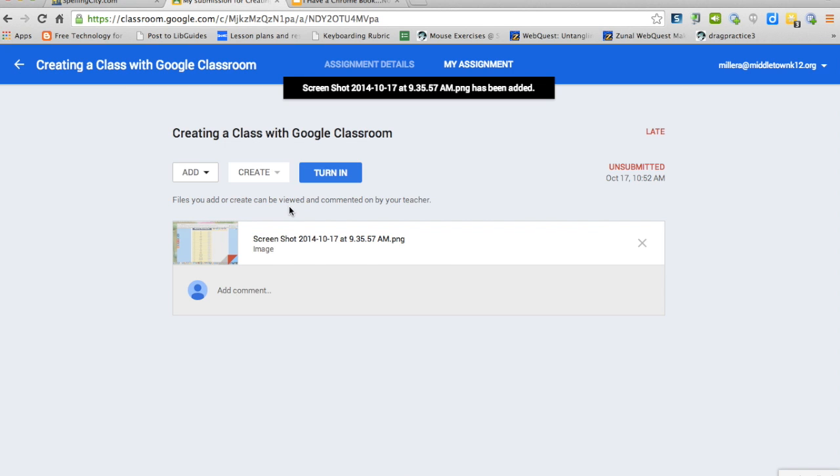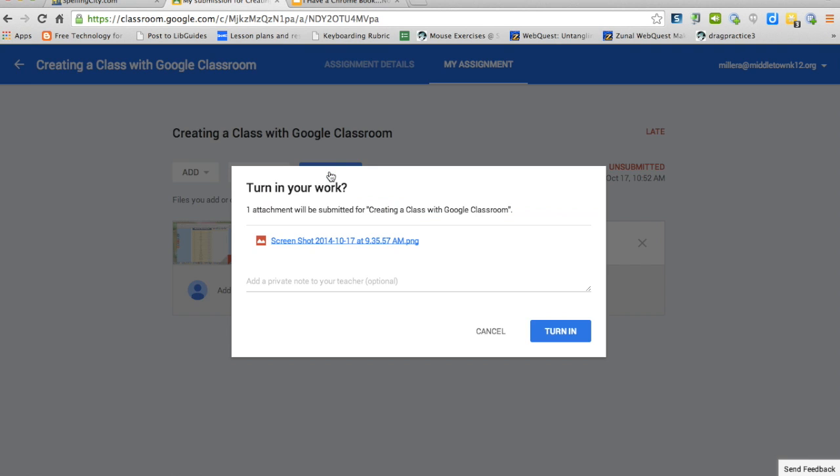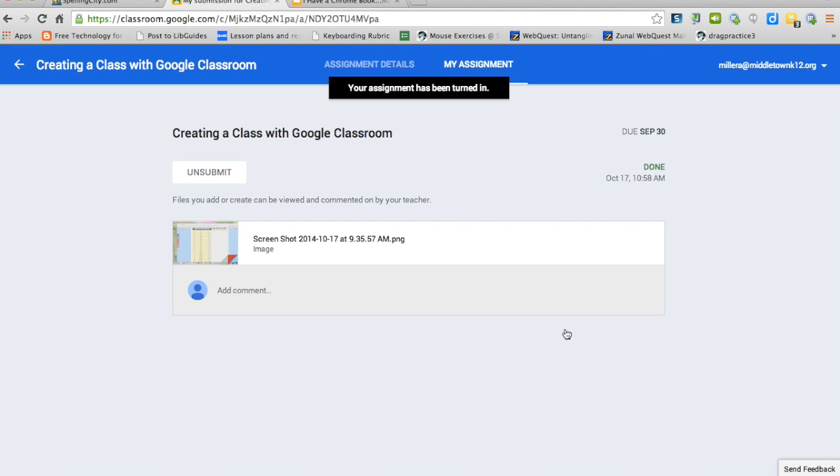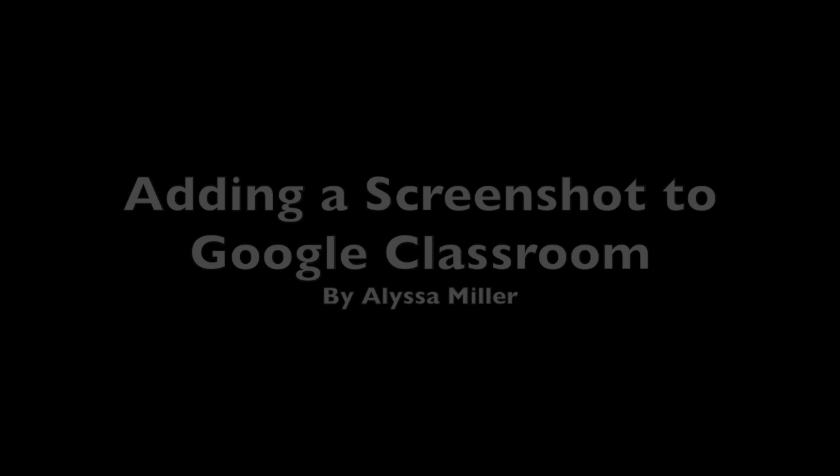After the image is uploaded, all you have to do is click turn in and turn in again, and you have now added evidence of completion of your assignment. Have a great day!